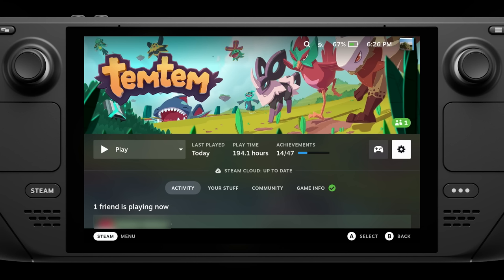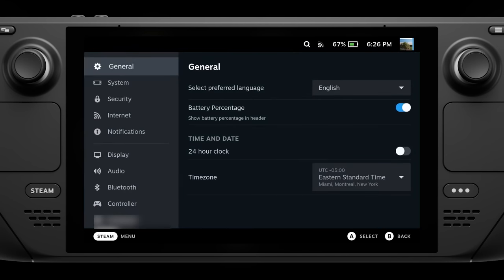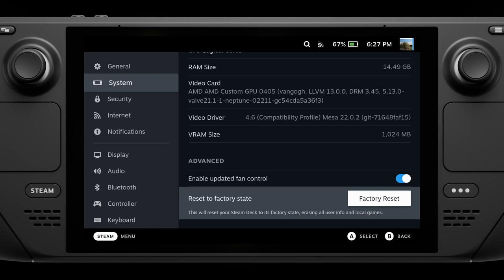As a bonus troubleshooting tip: what do you do if you somehow manage to brick your Deck? You're not completely out of luck. Valve has a SteamOS image available on their website — you image it onto a USB drive, connect it to your Steam Deck via a USB-C to USB adapter, and use it to completely factory restore your Steam Deck. If you've done something short of fully bricking it, there's also a Reset to Factory State option within the system settings. I haven't had to do any sort of factory reset myself, but since it's still early days, it's good to know this option is available to you.